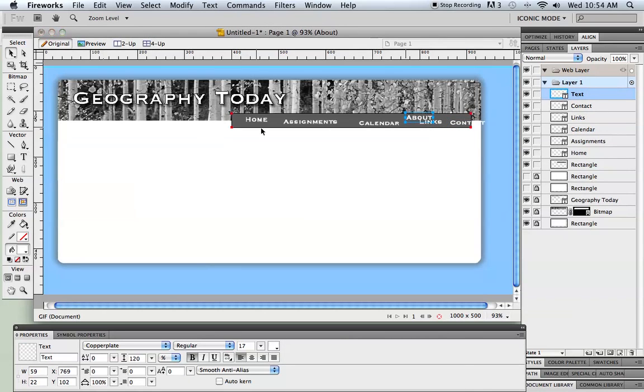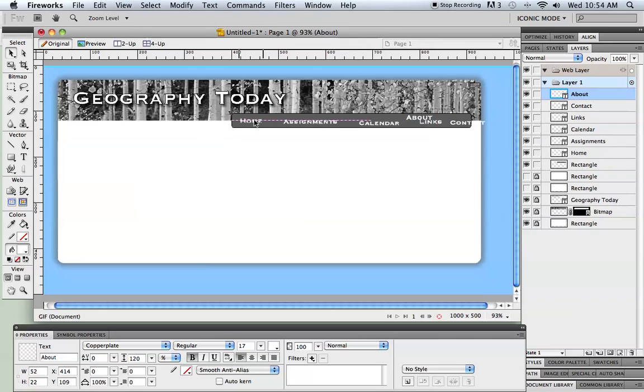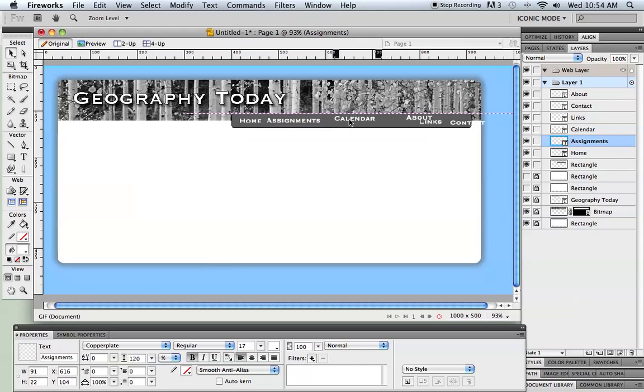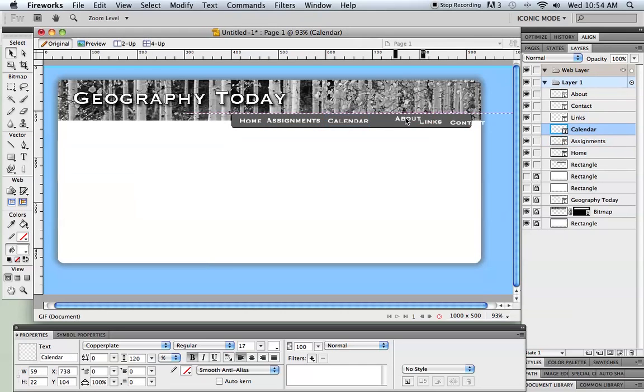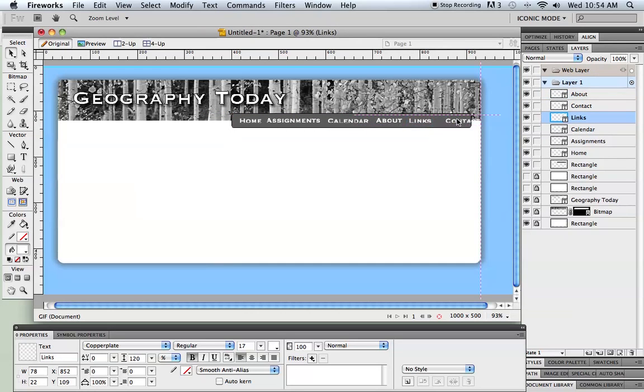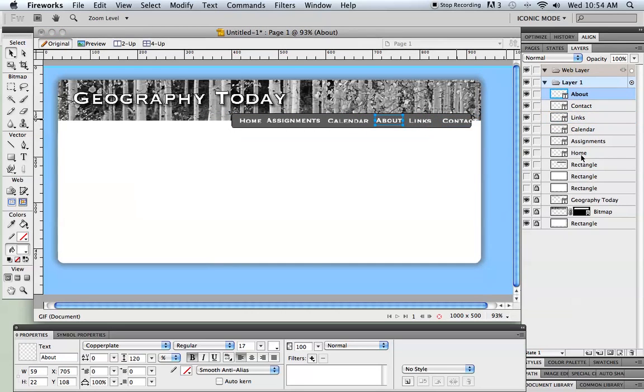All right. So I've got all these text pieces. Let's just kind of put them in the order that we want them in. I'm not too worried about their alignment yet. Let's just see if I have room here. Okay. Don't quite have room. I'm just going to change the size of the text.